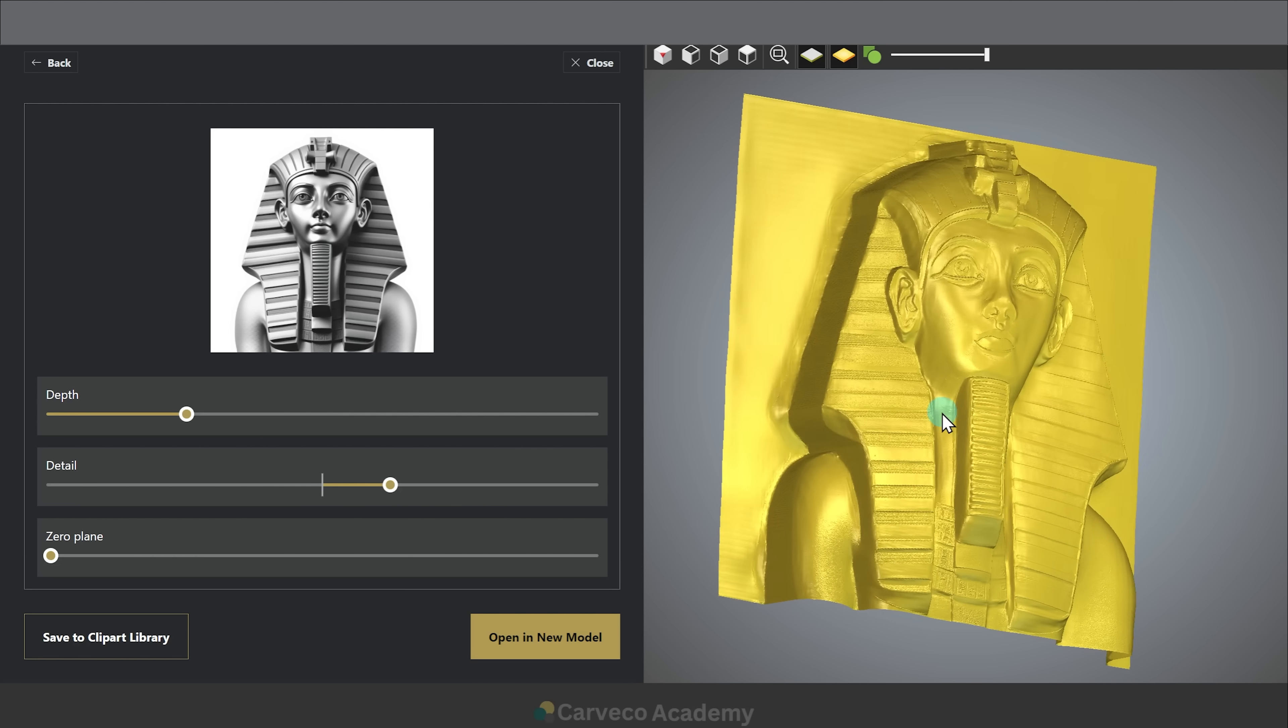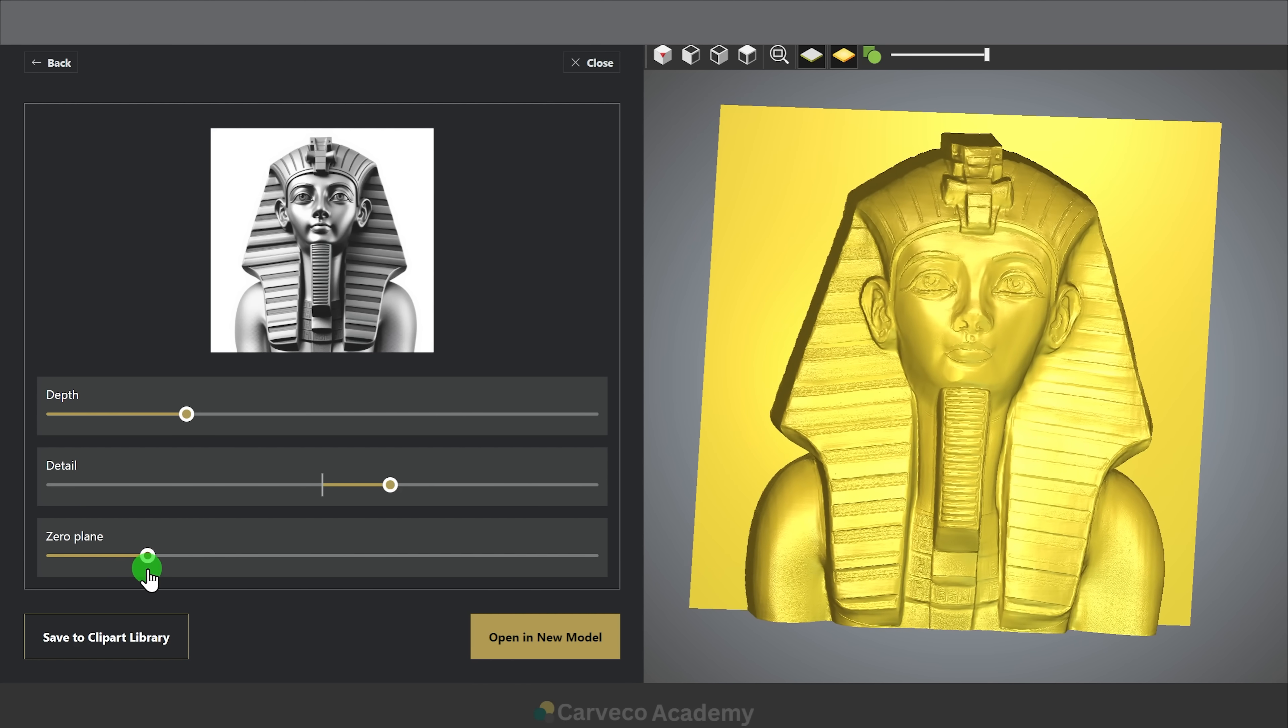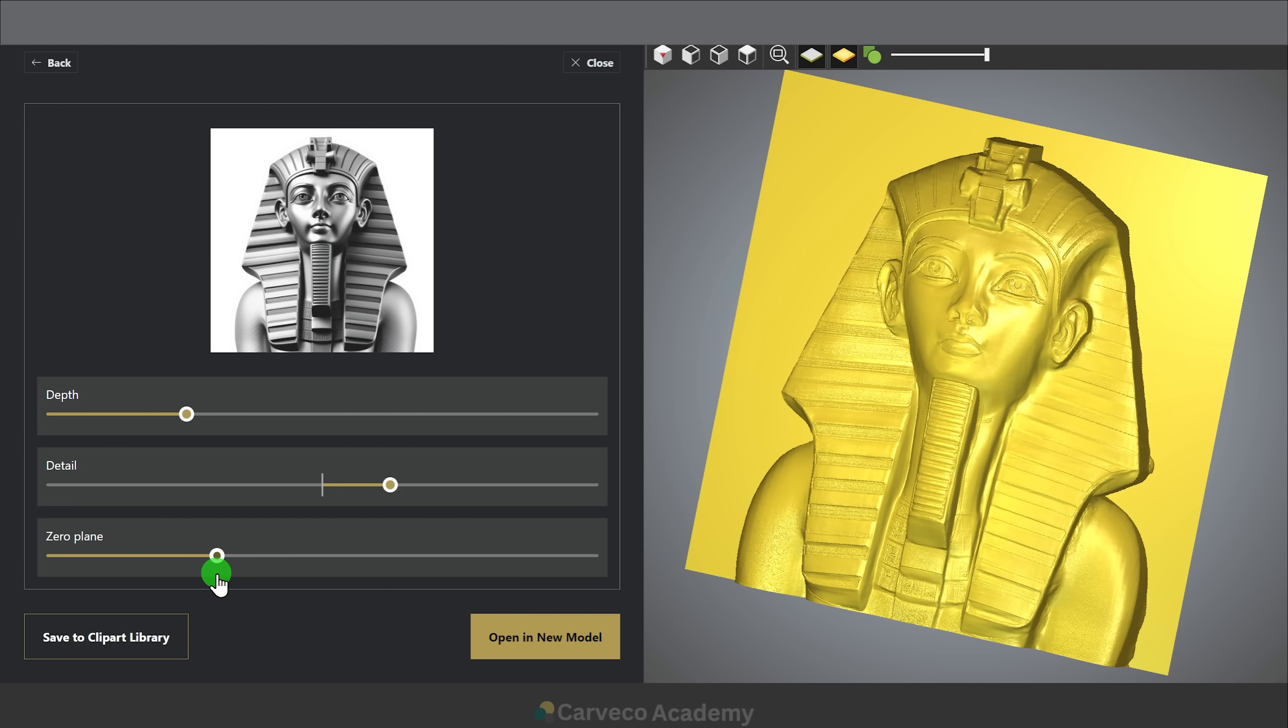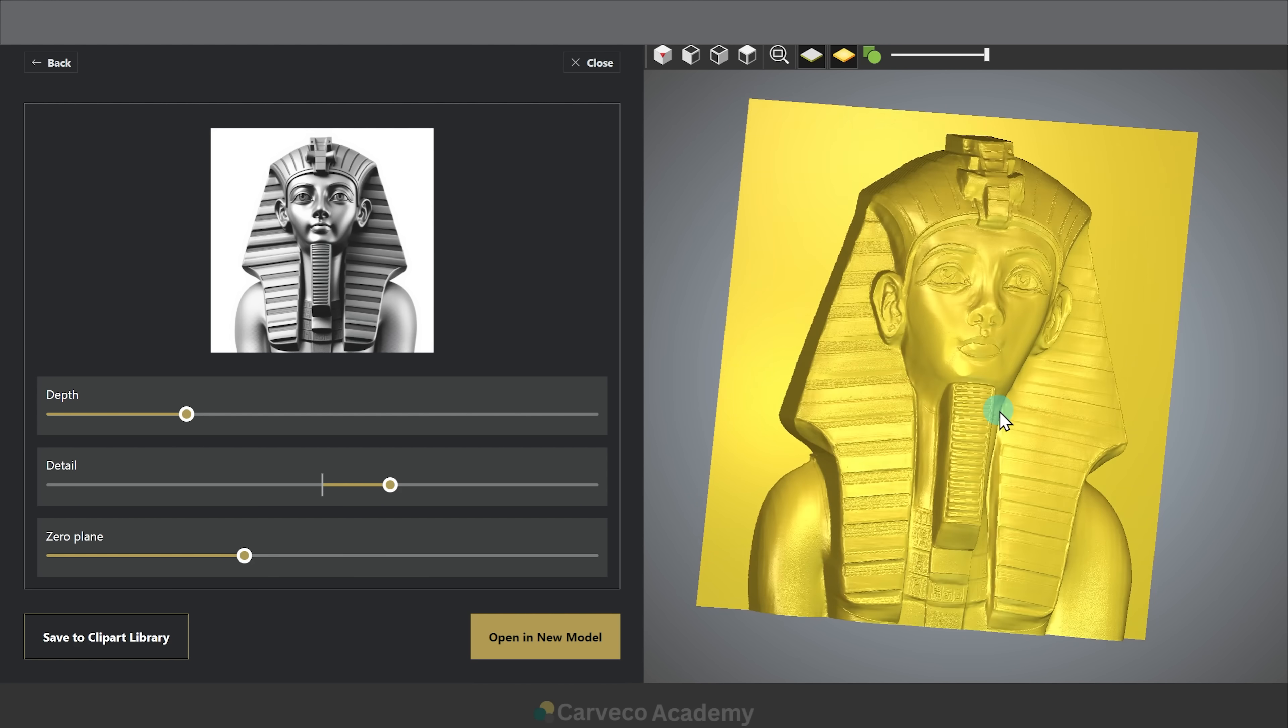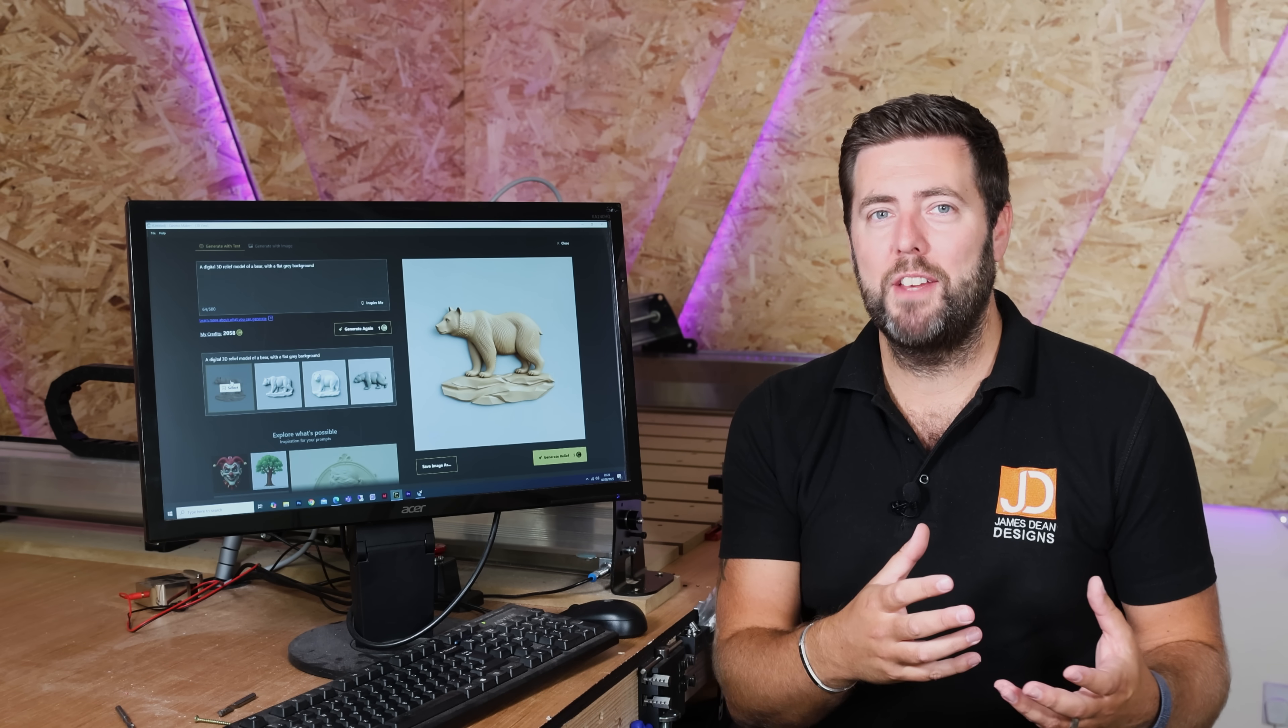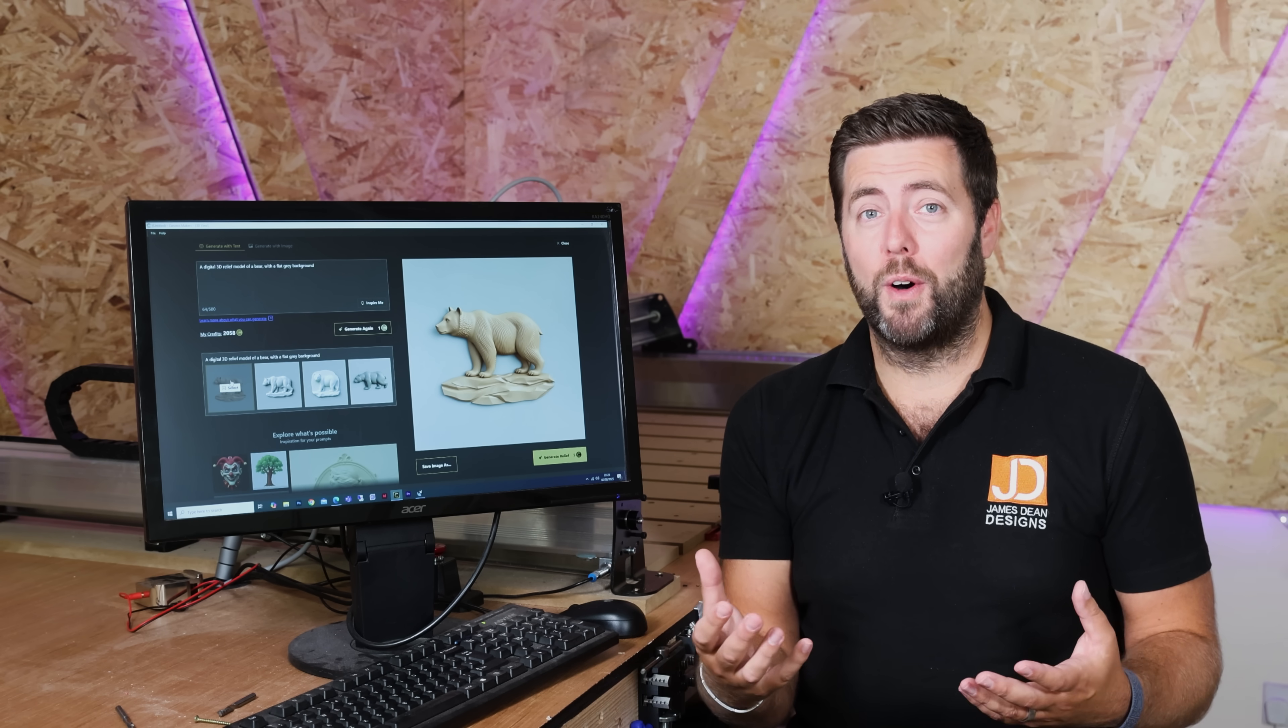And finally there is the zero plane adjustment. Now sometimes on your relief you may have areas that you do not want or things are a bit textured in the background. You can start to raise the zero plane up through the depth of the relief to get rid of some of the detail that you do not want. So these three basic tools will help you to edit the relief and manipulate it before you even open it up in the core software. And a lot of the time this will be good enough to generate what it is that you are after.